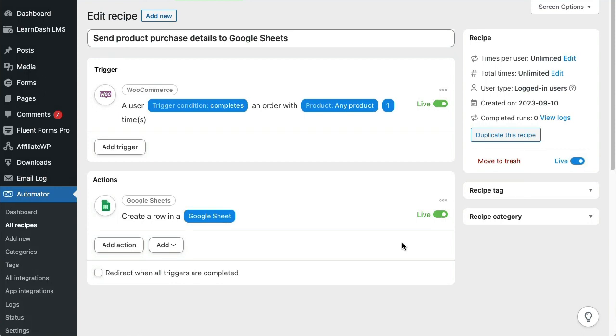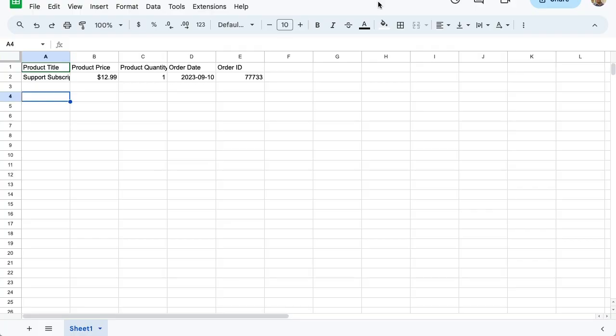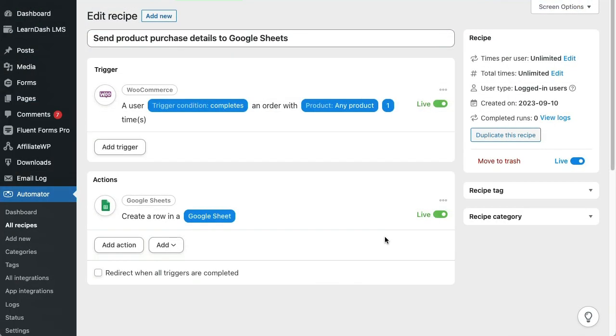We'll make the recipe live, and now every time someone purchases a product, the records will be passed over to Google Sheets. To test this out, I just went ahead and purchased a product in the background. If I switch over to my Google Sheet, you'll see that Automator populated the expected data about the product that was purchased. Now whenever you want, you'll be able to view updated product purchase reports in Google Sheets.